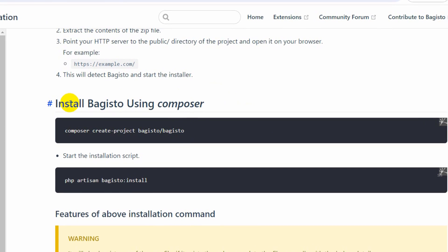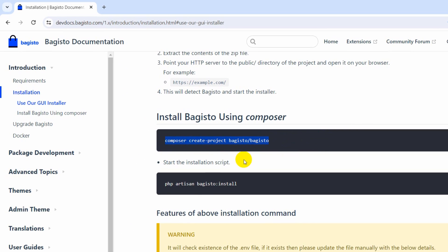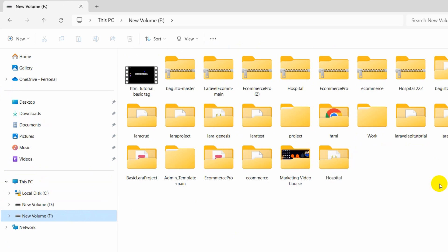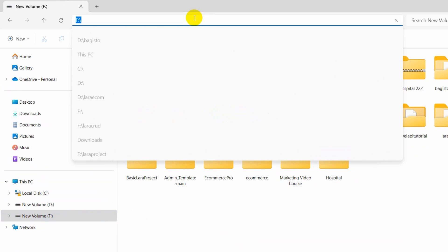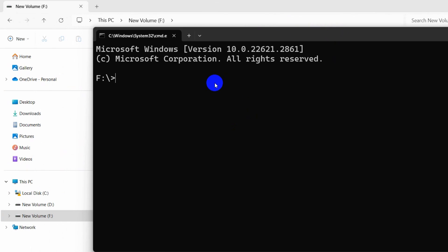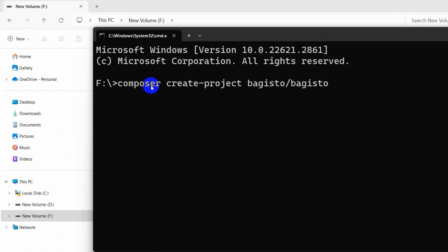Right now I'm going to show you how to install this package. The first command is to install Bagisto using Composer: `composer create-project bagisto/bagisto`. It will directly create a project for us and the project name will be bagisto. I'll copy this command, go to my file explorer, and open a command prompt there to paste and run it.